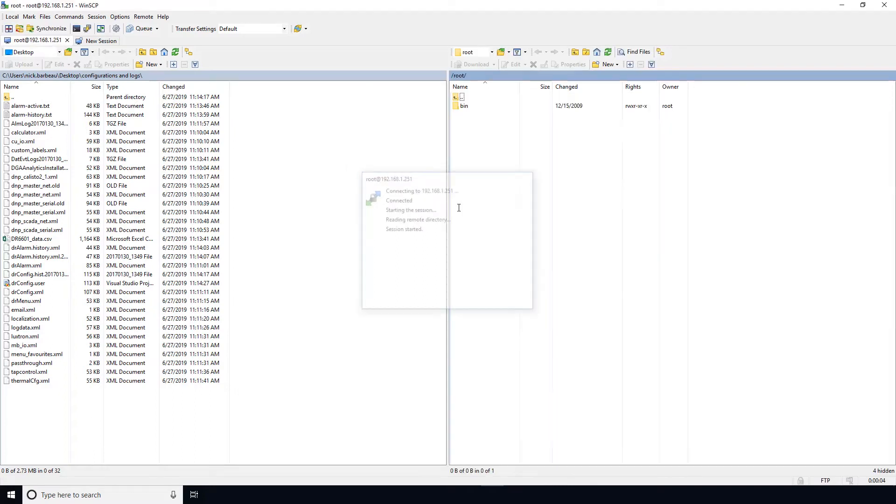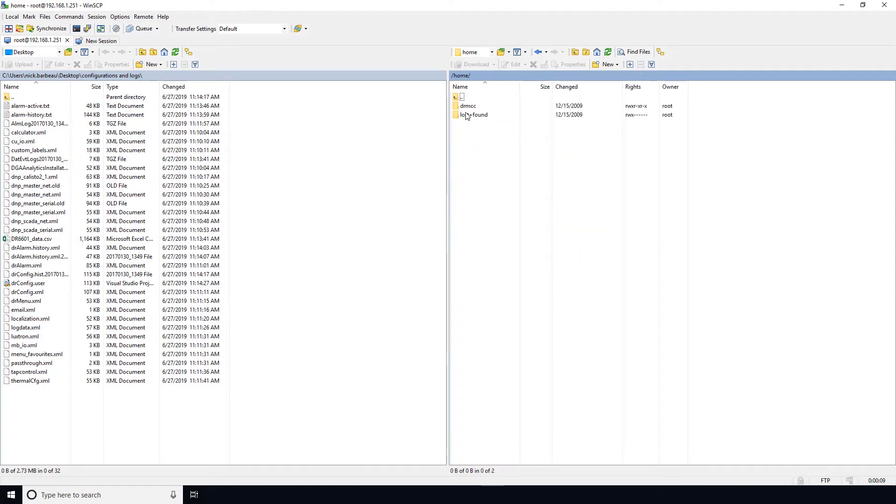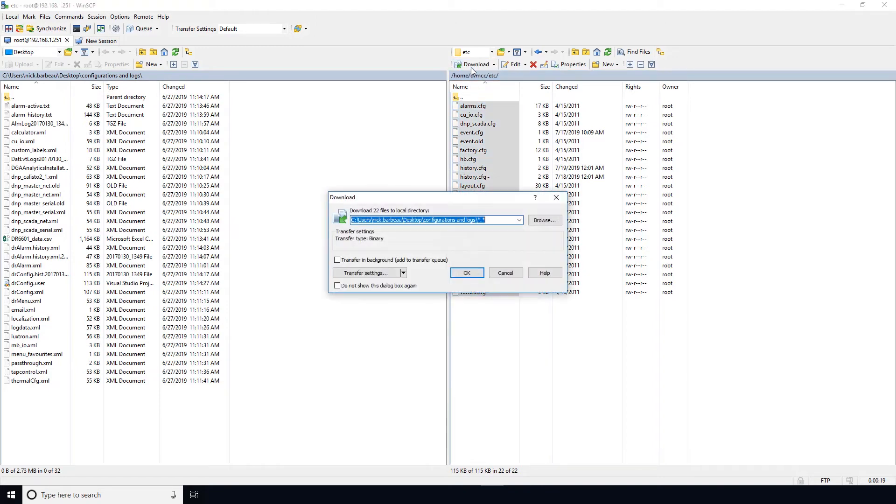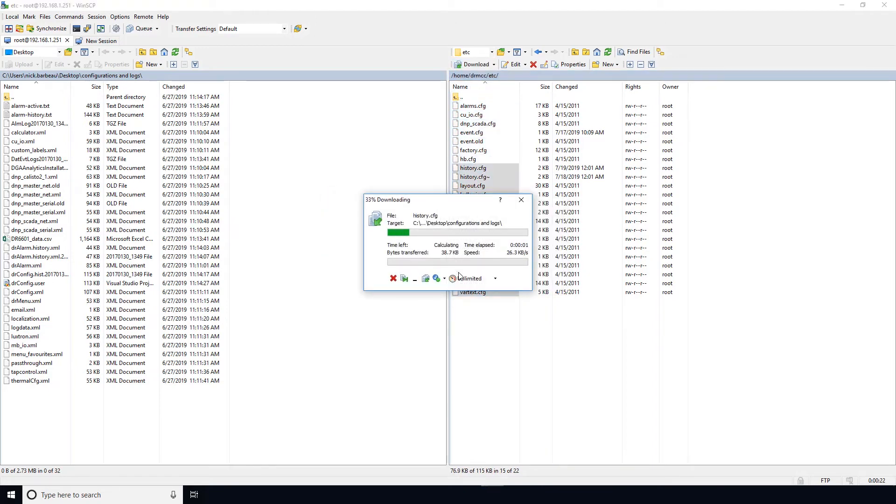Once you're logged in, you can press the back button and then navigate to the home/drmcc/etc folder. And then navigate to where you want all the files to be located on your PC on the left-hand part of the screen. Select all the files using Ctrl+A and then select the download button above to download all those files.